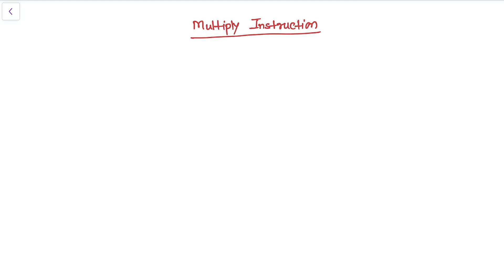Welcome back to your new lesson. In this lesson I am going to show you how we can use a multiply instruction in our microcontroller. The multiply instructions multiply the contents of a pair of registers and, depending upon the instruction, accumulate the result with another register. The long multiplies accumulate onto a pair of registers representing a 64-bit value, and the final result will be placed in a destination register or a pair of registers.